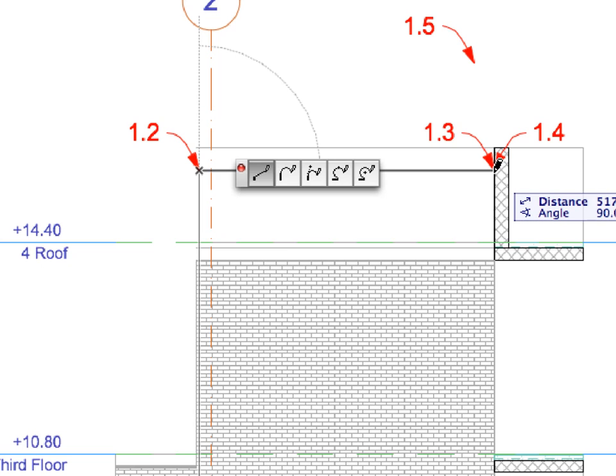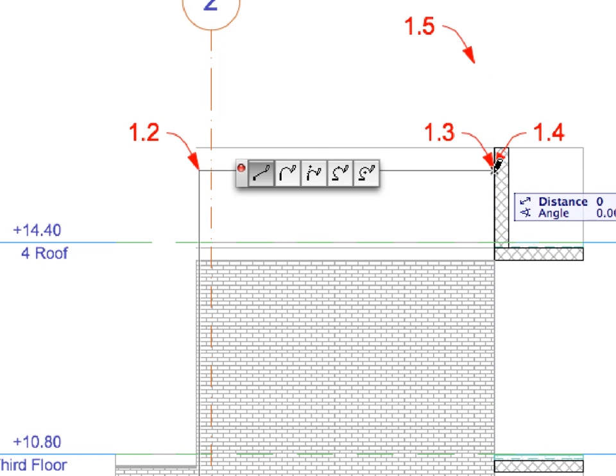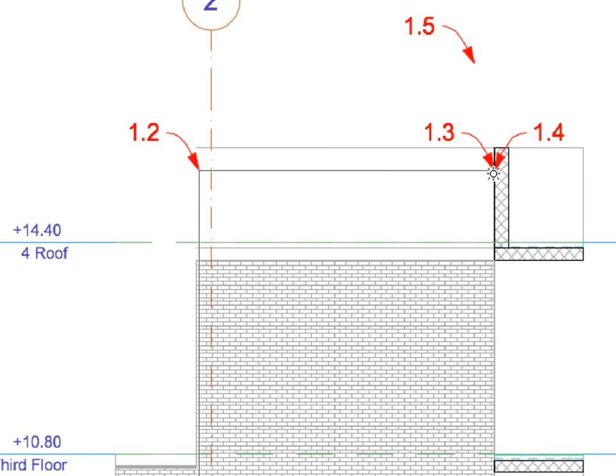Please note that Label 1.4 points to the same location as Label 1.3. This is how we finish creating the Curtain Wall Shapes Polyline.